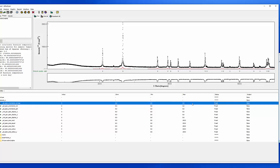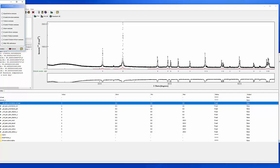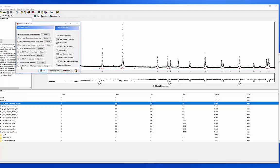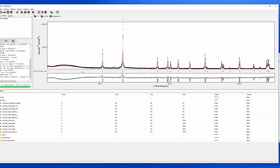The first thing we want to do is refine the scale parameter and the background. In MOD, you can go about things a couple of different ways. The light bulb is the wizard, and they have things packaged for you. I can select background and scale parameters and hit go. I can see the background has already shifted up, closer to the background, and the scale has also shifted up, so my peak intensities are somewhat closer to the observed peaks.